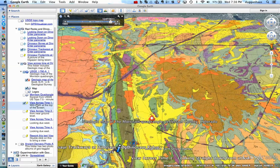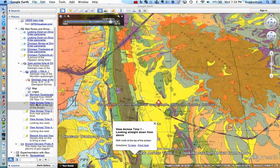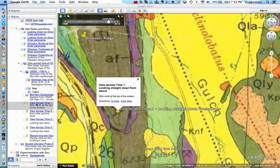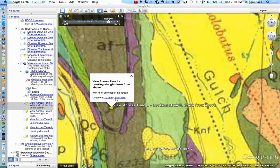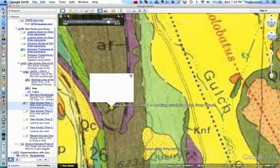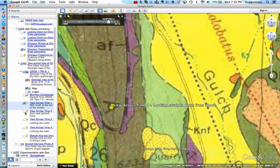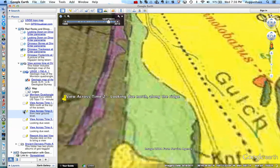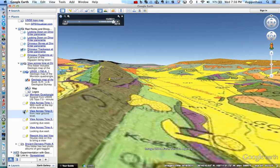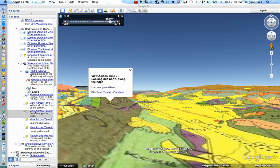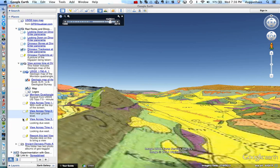We're going to start by going to the set of placemarks called 'view across time.' We'll start with number one, which is looking straight down from above with north at the top of the screen. We're looking at layer cake geology, and to help you understand what that means, we'll fly around from a couple of different perspectives. Now we're looking down the ridge, looking due north along the ridge, and you can see those layers, with the top layer tilting out of the earth.